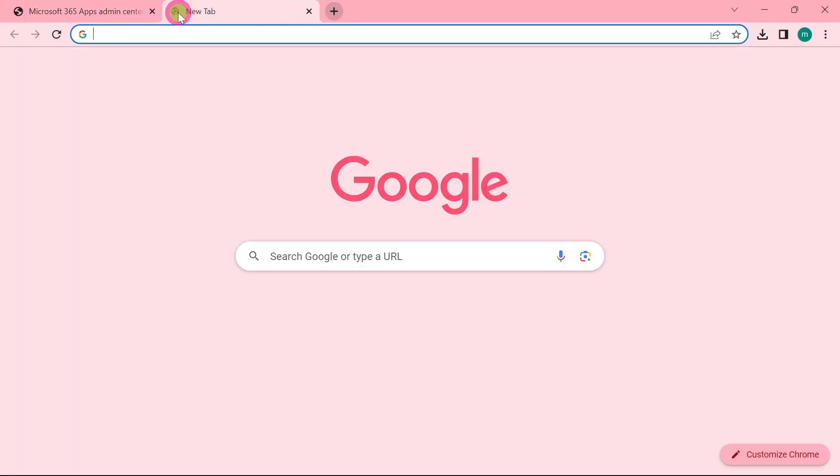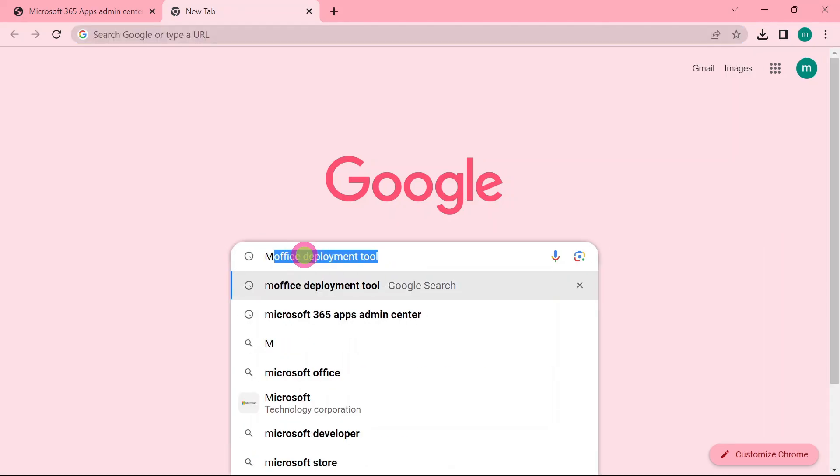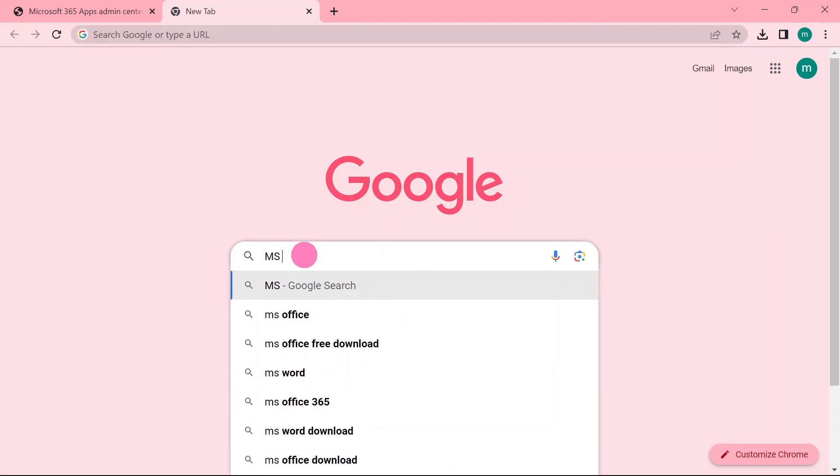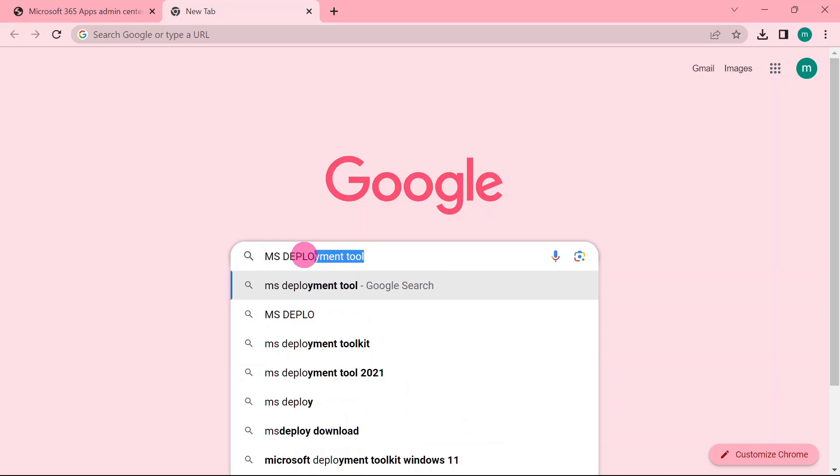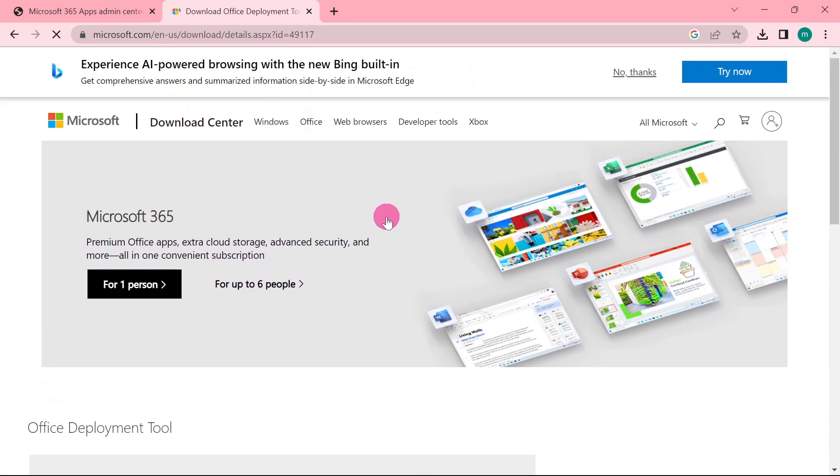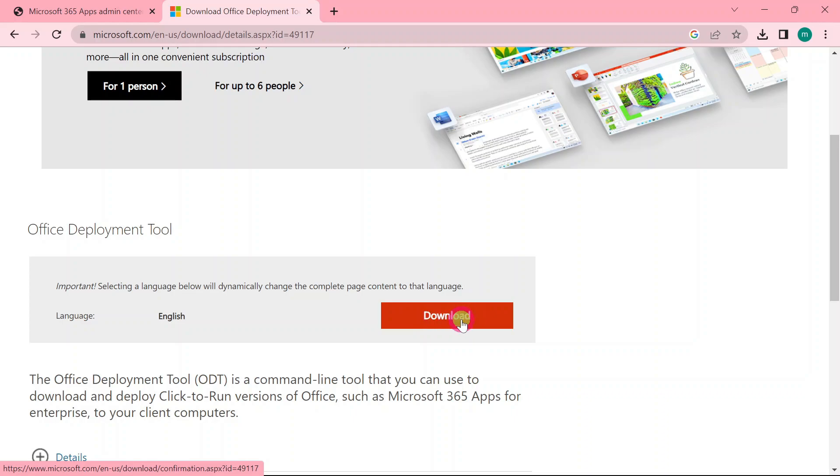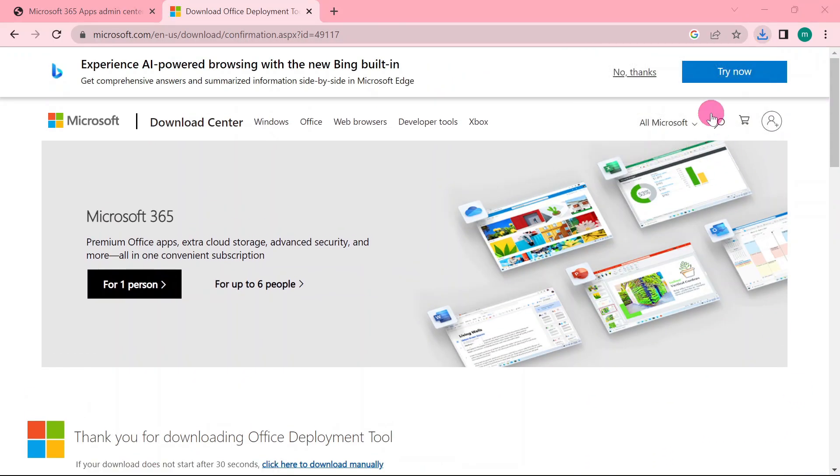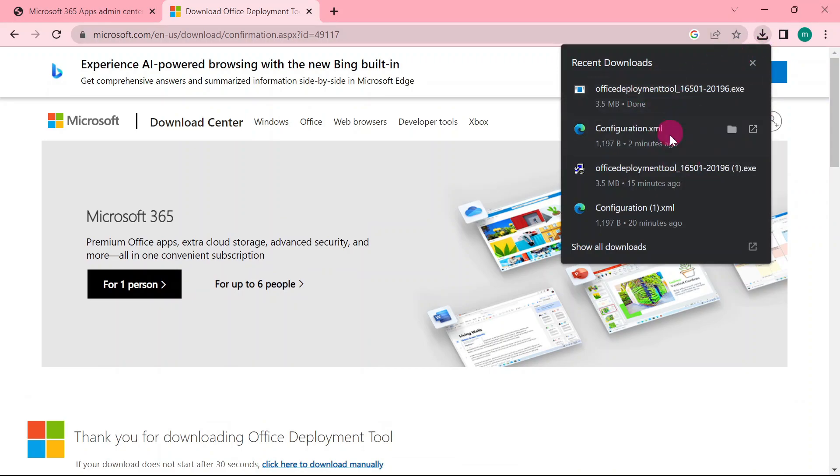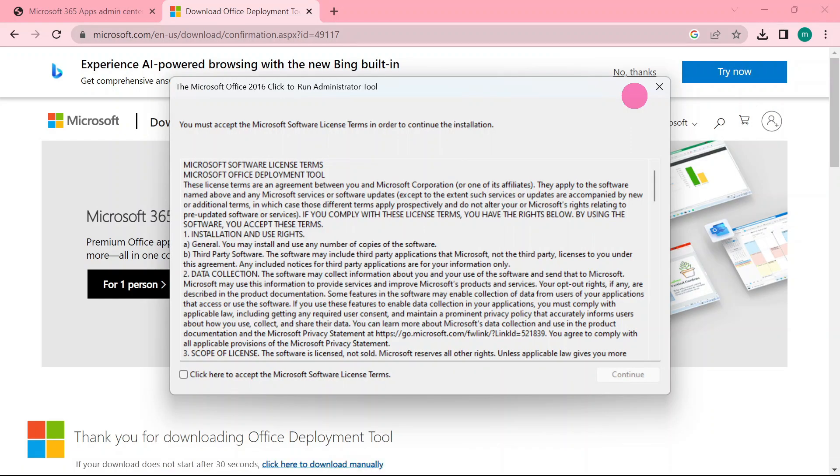Now we are going to download the deployment tool, so you can type in Google MS download Office Deployment. Click that link, then scroll down and head on to download. So I'm going to click download. The file is downloading, so I'm going to run the Office Deployment Tool.